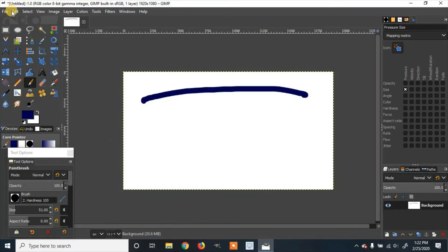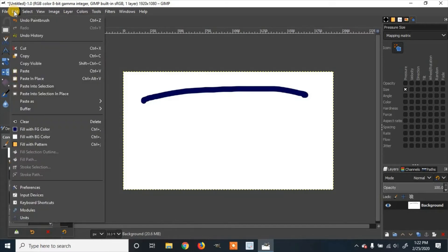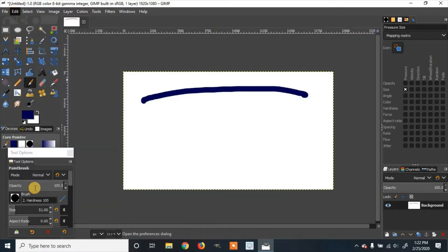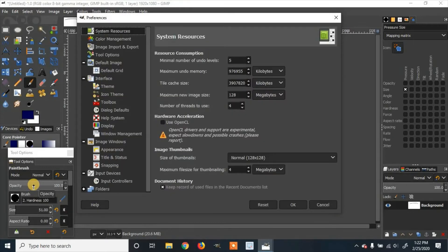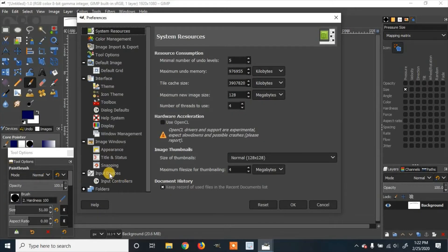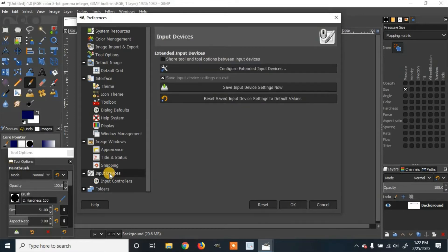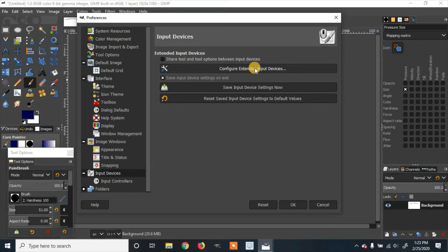Now we're going to go to edit, preferences. Once GIMP loads, we're going to go to input devices and click on it. Then click configure extended input devices.